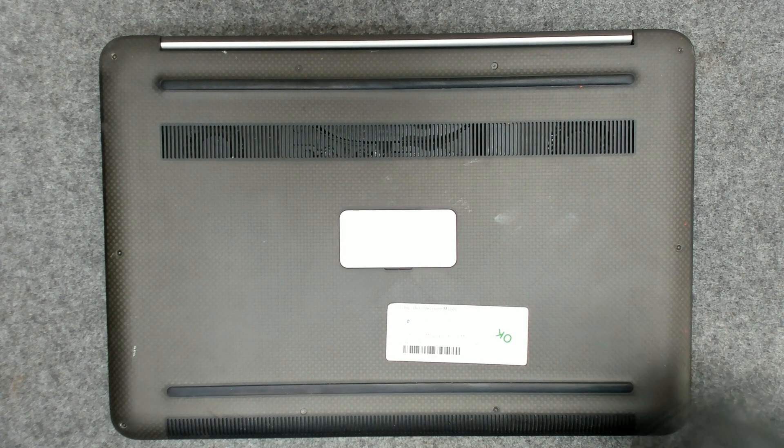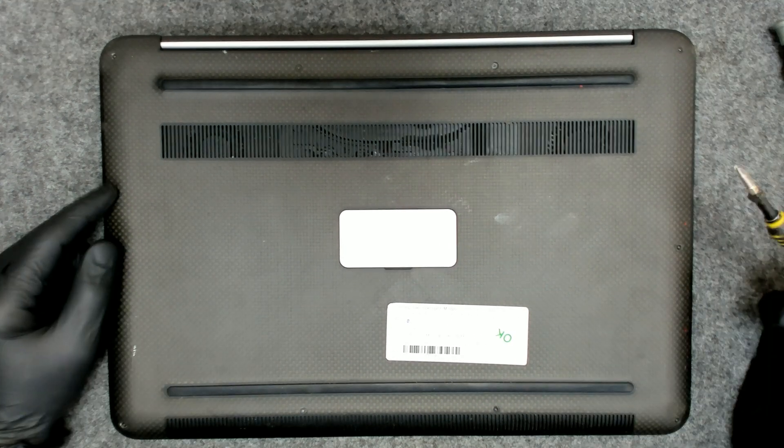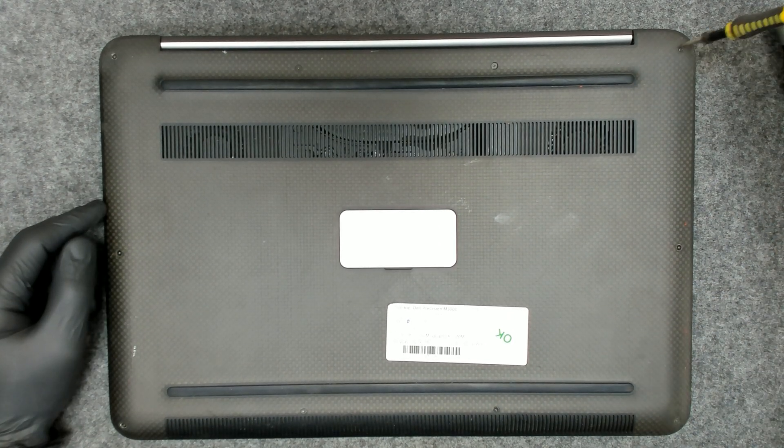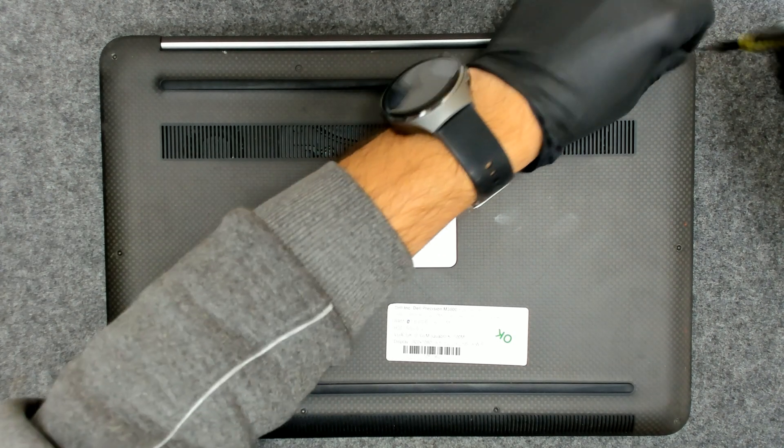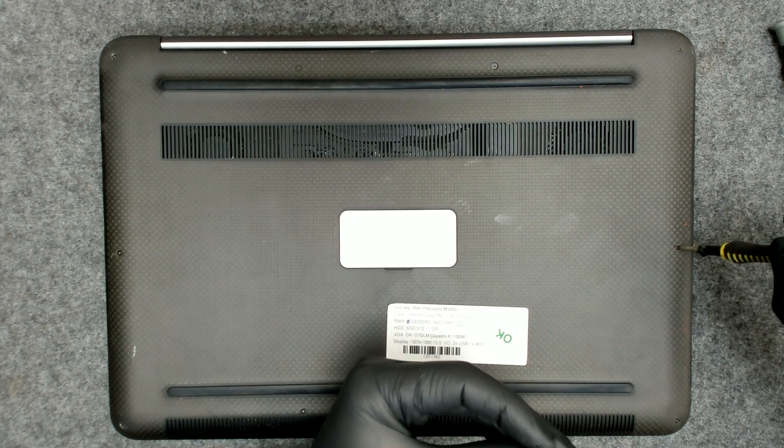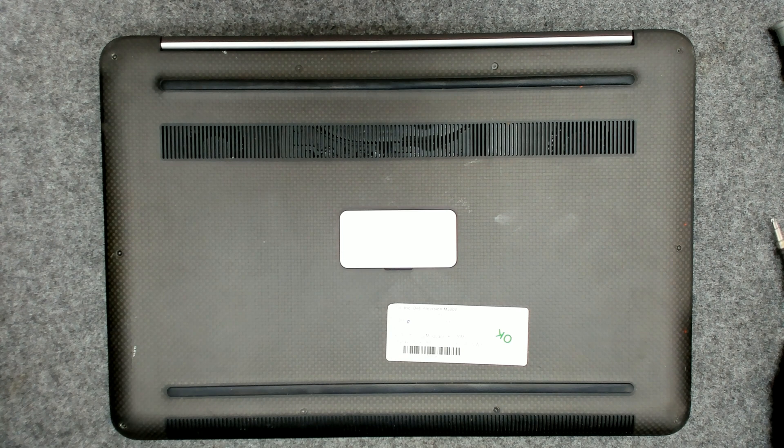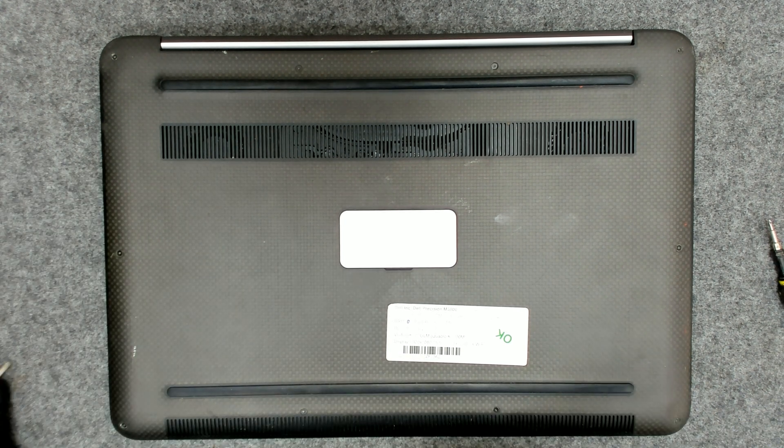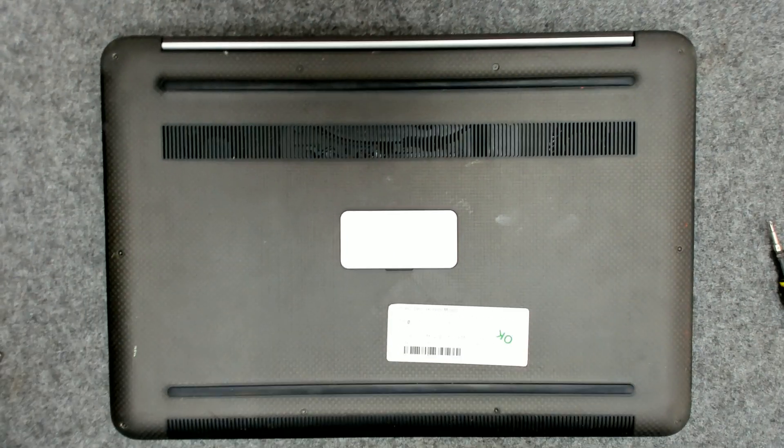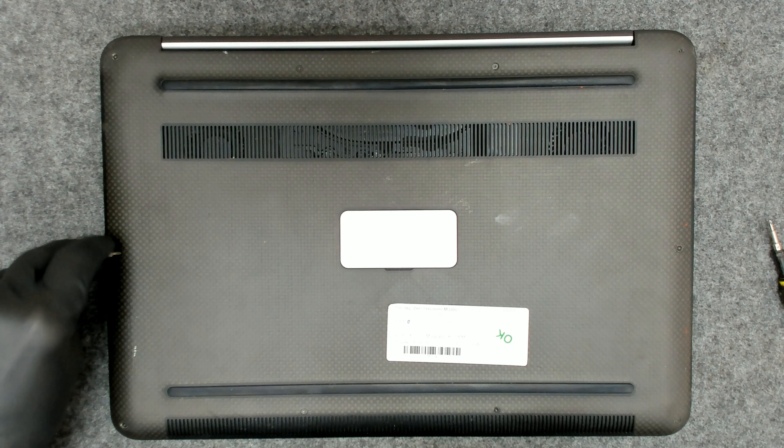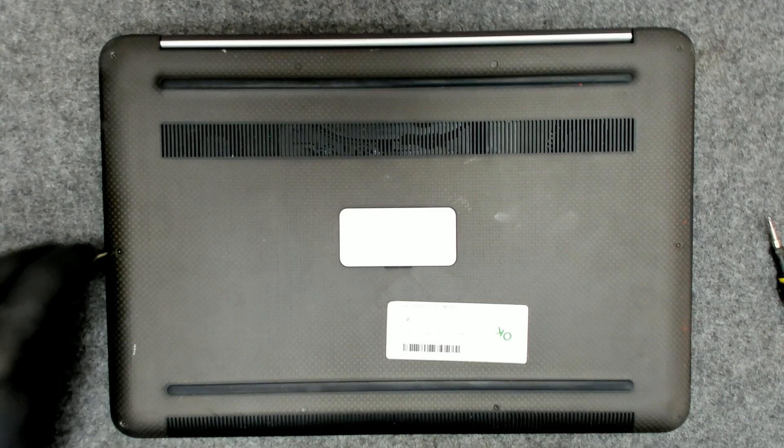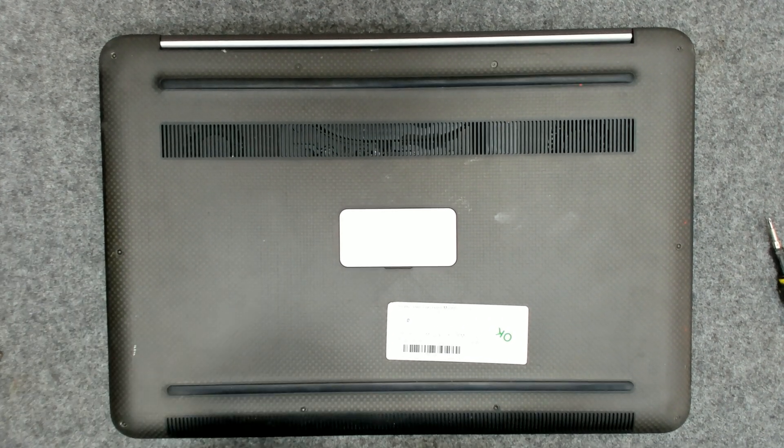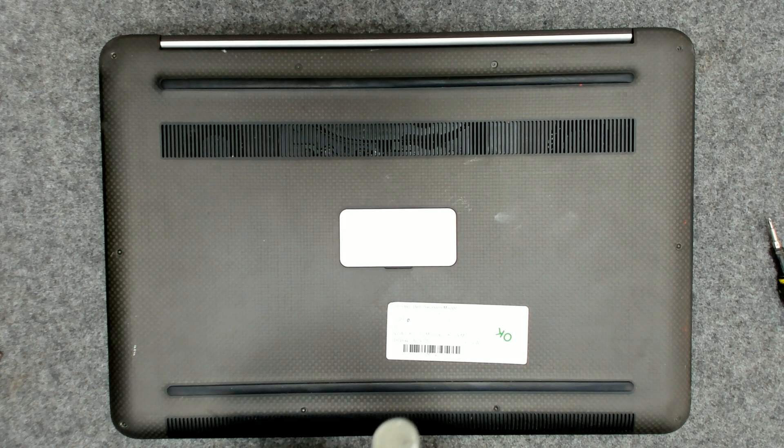The first thing of course we have to take out the screws on the back. The small ones should be the same size. Just let me find a proper bit for them. I think this one, yeah. This is T4.